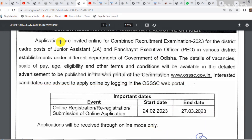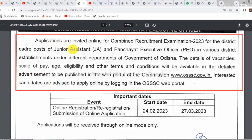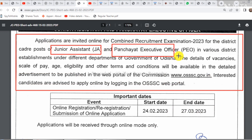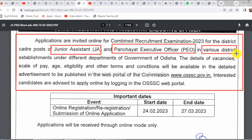The details are available. The Junior Executive Assistant and Executive Officer details are available. There are also a special number of vacancies available.